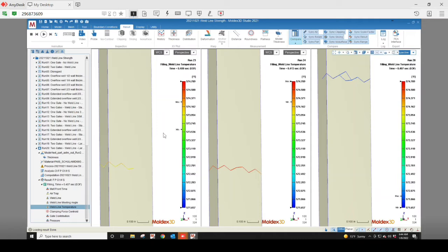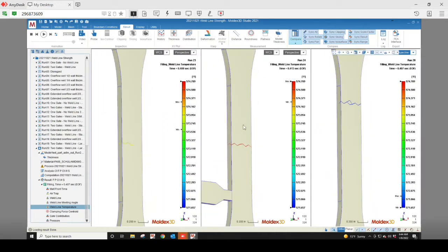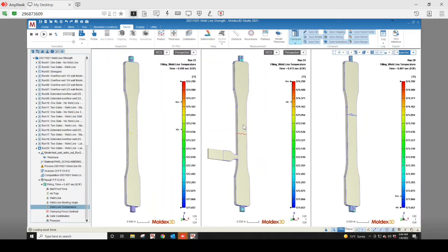In our first scenario, the weld line temperature is approximately 574. We gain almost a full degree in the second scenario, and in the third we actually lose a couple of degrees. The middle example with the overflow well is the ideal one to give us the highest temperature.